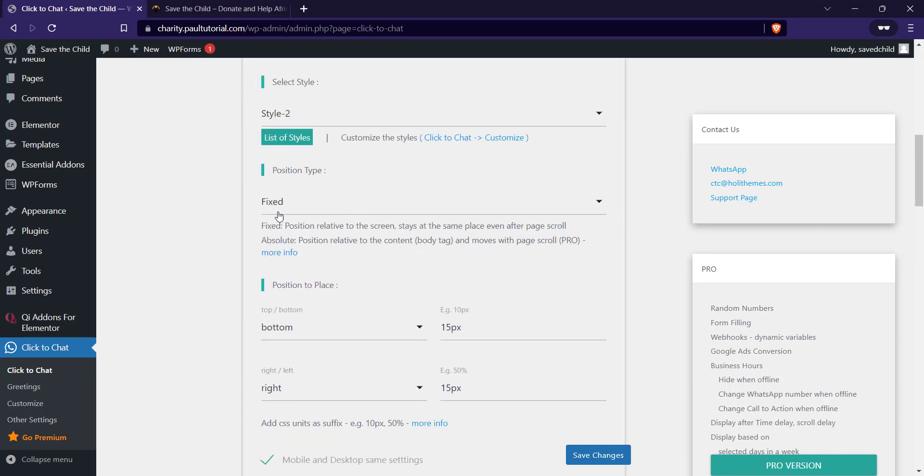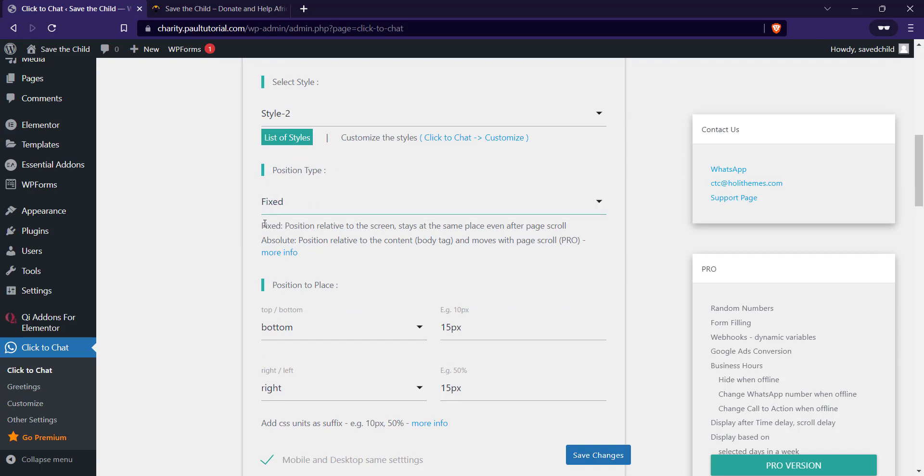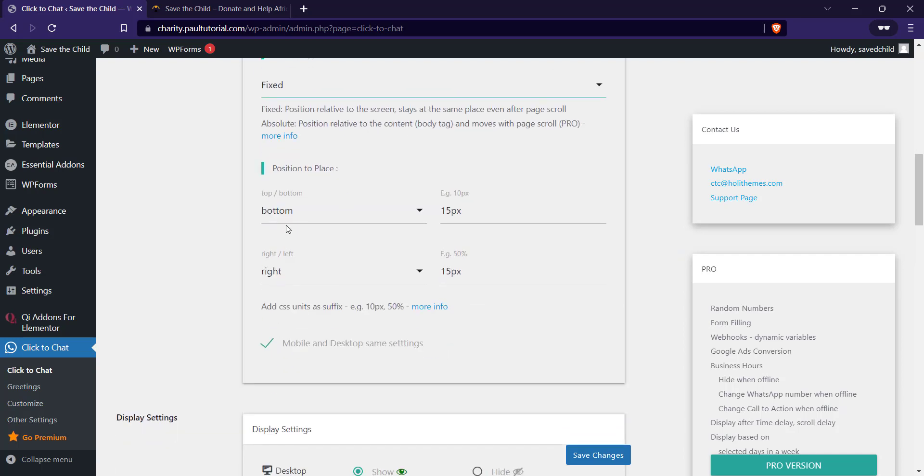You can make the position fixed and you can change this if you are using the pro version, but this is fine. I'm gonna show you what it looks like now. Then you can select the position you want it to be at the right bottom. Then you can select the pixels, the space in between.